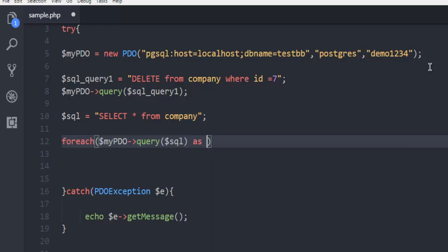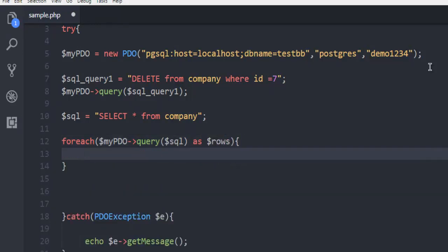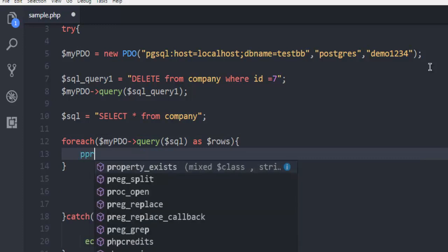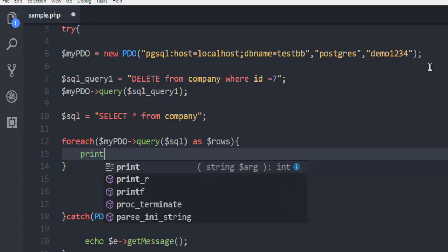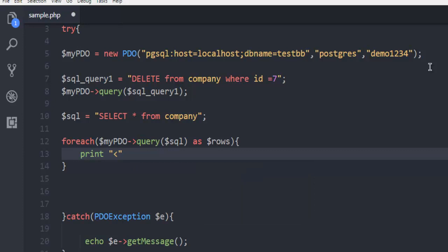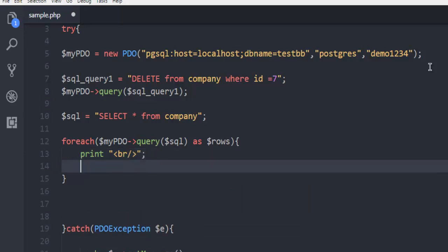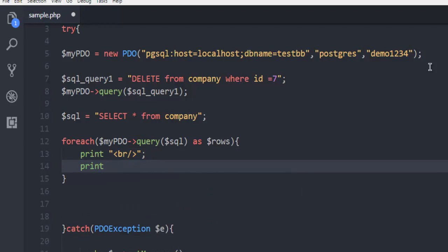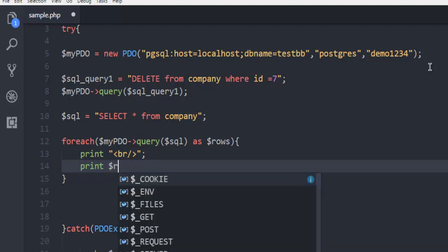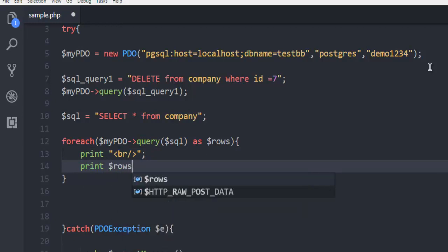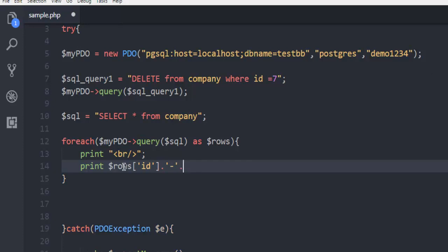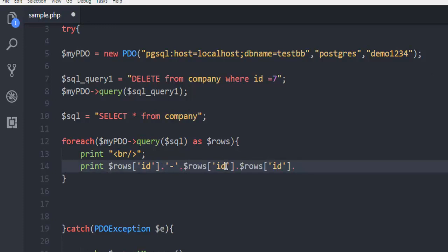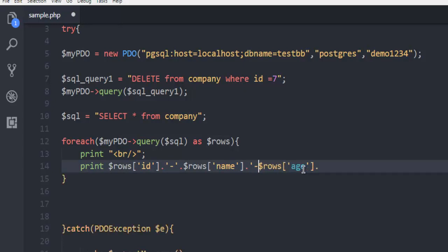In the foreach loop, print a line break, then print the rows one by one: id, then a dash, then name, then age. Let's also add a dash to separate the results, and then finally add a line break.